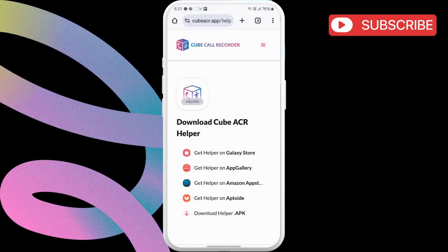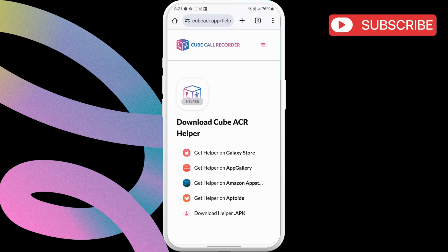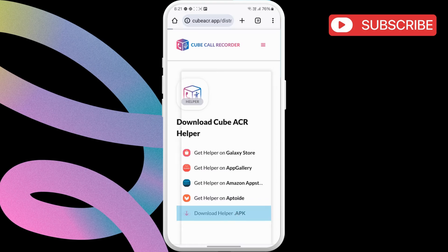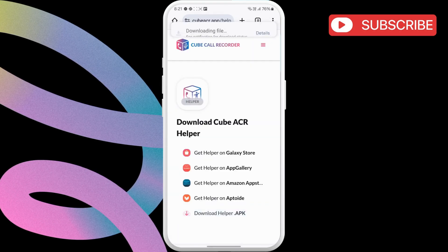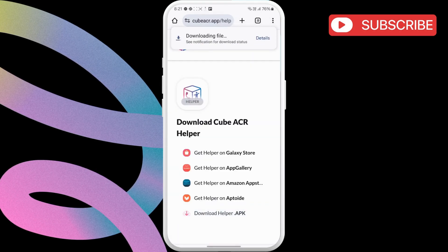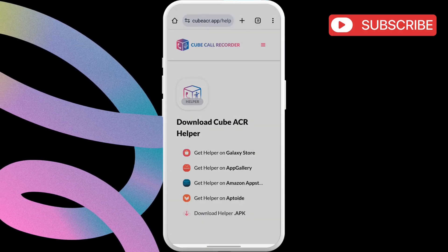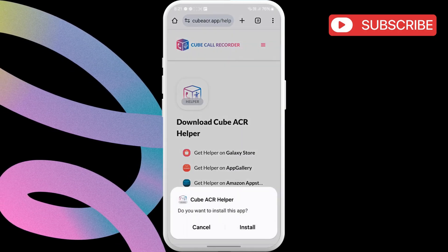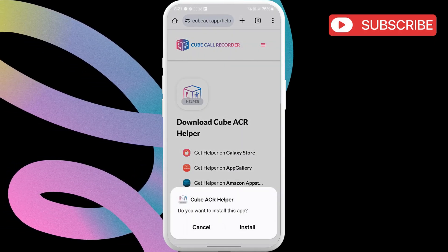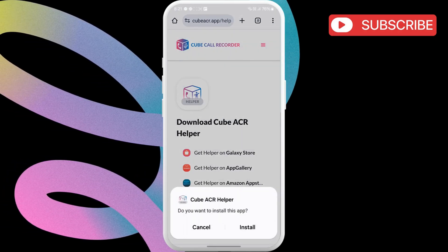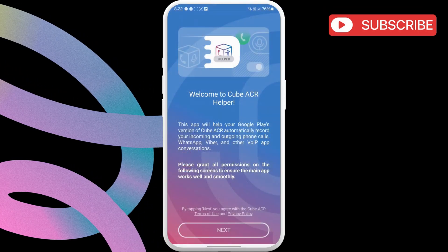In the browser window that opens, tap Download Helper APK. Then, choose Download Anyway. Once the APK file is downloaded, install it using the Package Installer. Wait for the installation to complete and then open the ACR Helper app.